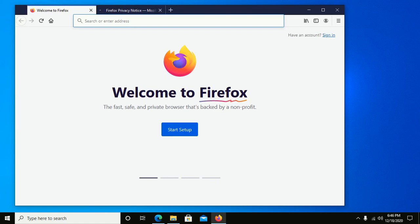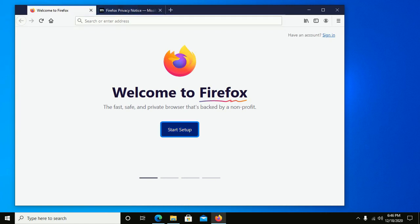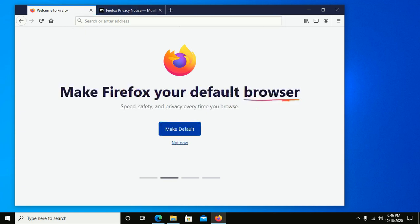Now click on Start Setup. If you want to make Firefox your default web browser, then click on Make Default. Otherwise, click on Not Now.